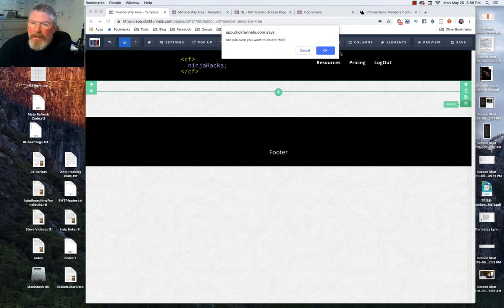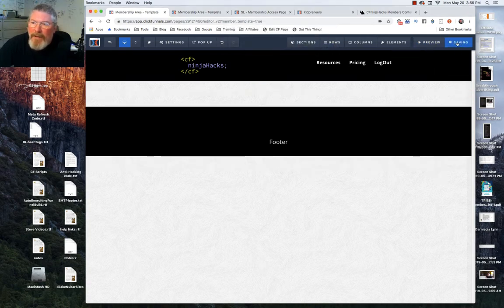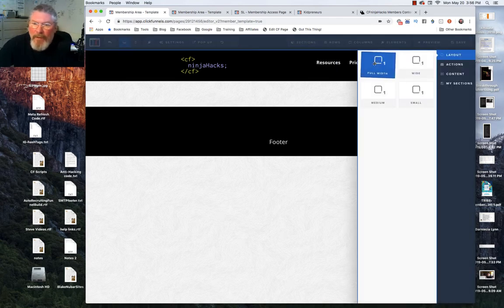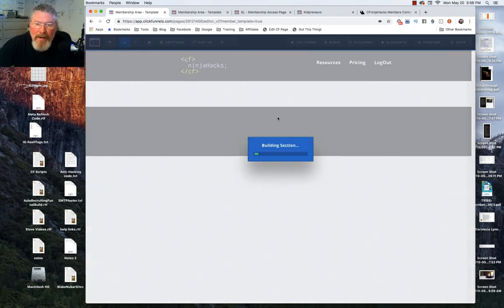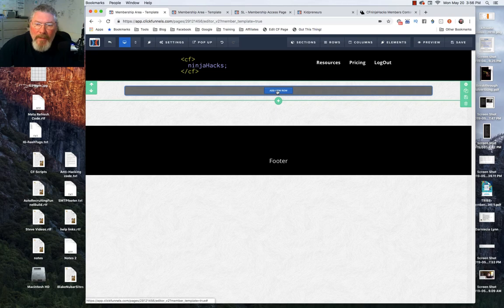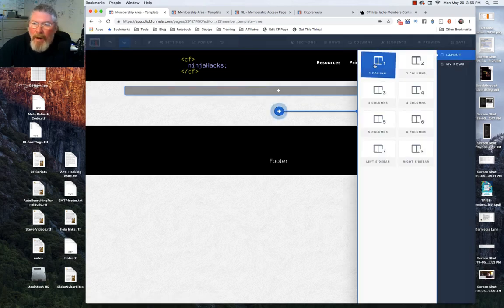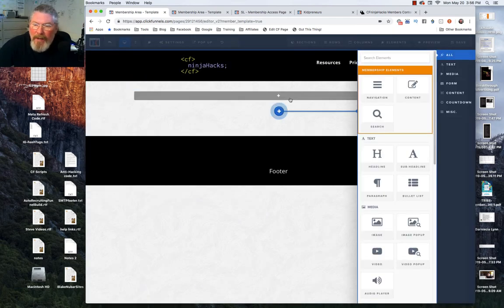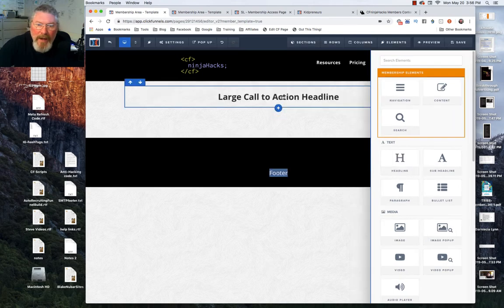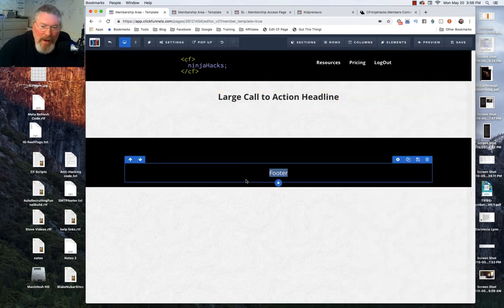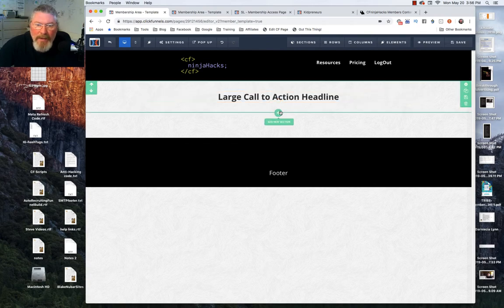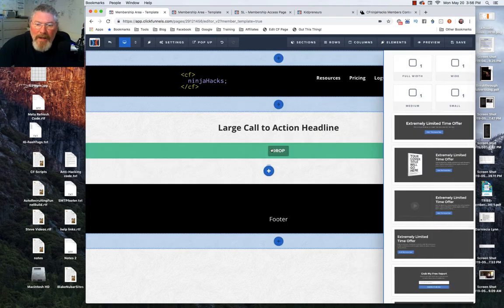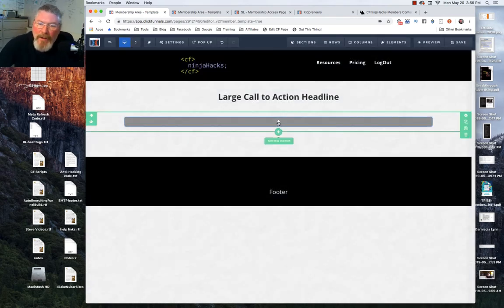The section I put in doesn't seem to want to work right, so let's delete it and save as we go so we don't lose our work. Let's come back in and add a full-width section again, drop it in — this time it worked. We'll add a one-column row so we can put in a headline element. You don't always have content above the main area but you may, so we'll put that in.